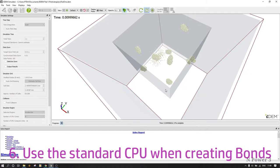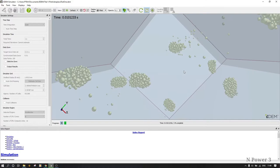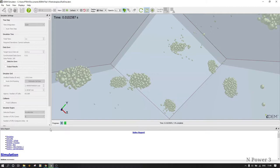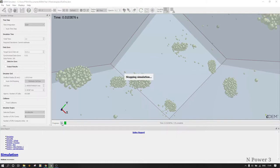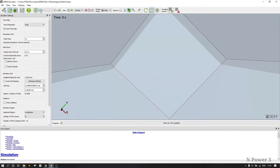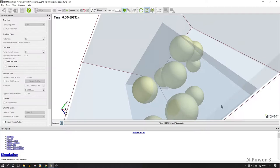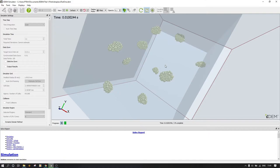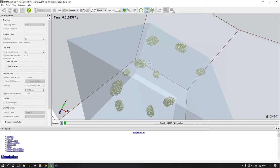Ensure that you use the standard CPU as the engine for the simulation when creating bonded particles. As you can see with the GPU, there is an explosion — some particles are flying away from the bonds, the bonds are irregular and unstable. The bond lengths are stretched and not in the correct format. Therefore, go back and use the standard CPU engine. Do not use the GPU — even though it is faster for normal DEM, it is not a good idea especially when you have many particles. Now with CPU, the particles have bonded well, there is no explosion and no irregular motion.